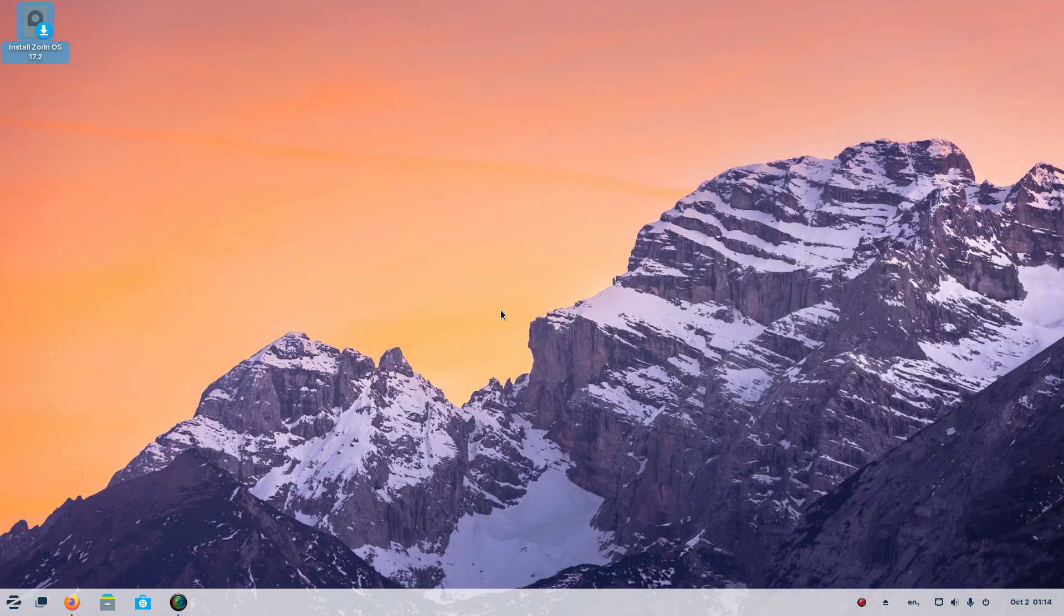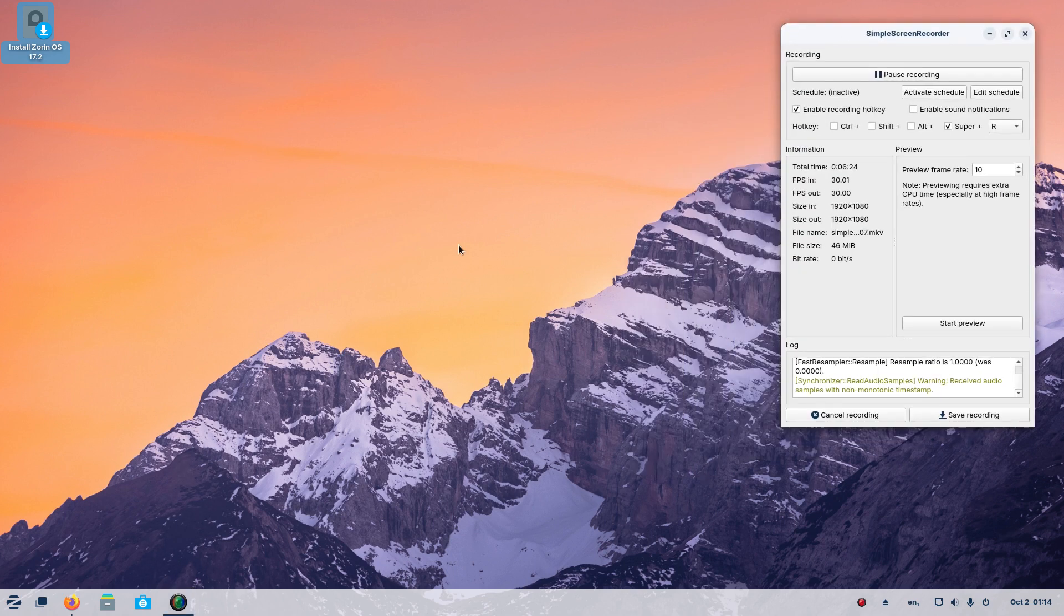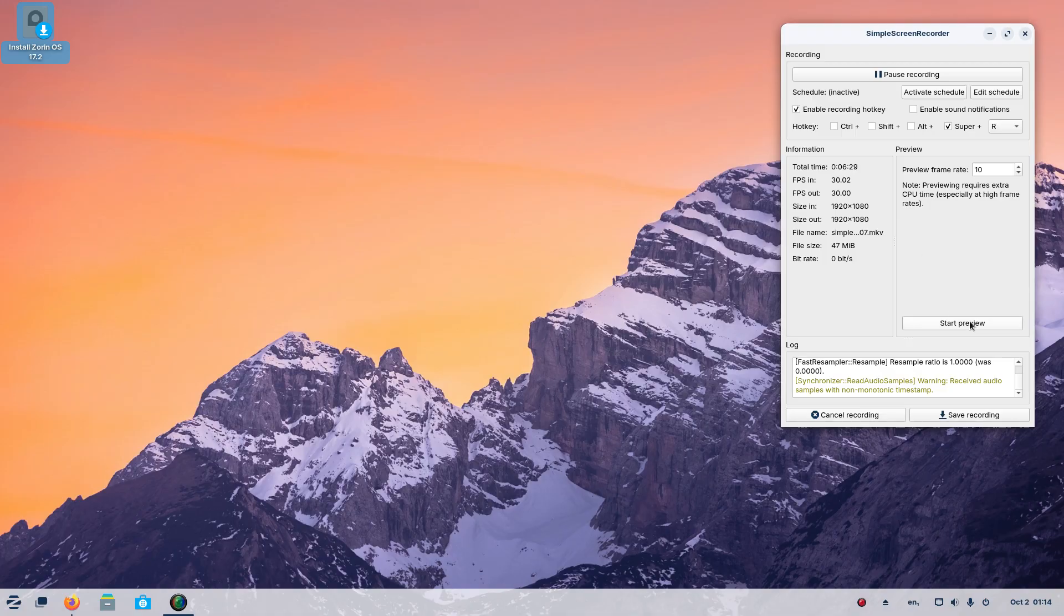So this looks pretty good. I like it, it looks great. Zorin OS never disappoints, so I'll just leave it at that. Take a look at the latest Zorin OS, this one's free, the Education Edition, Zorin OS 17.2. It's terrific. Ciao.